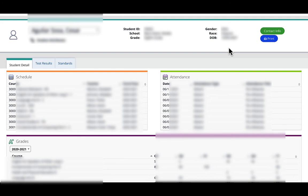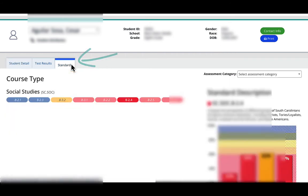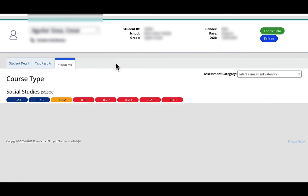And this will show me how a student did for each indicator on a particular common assessment that they took.